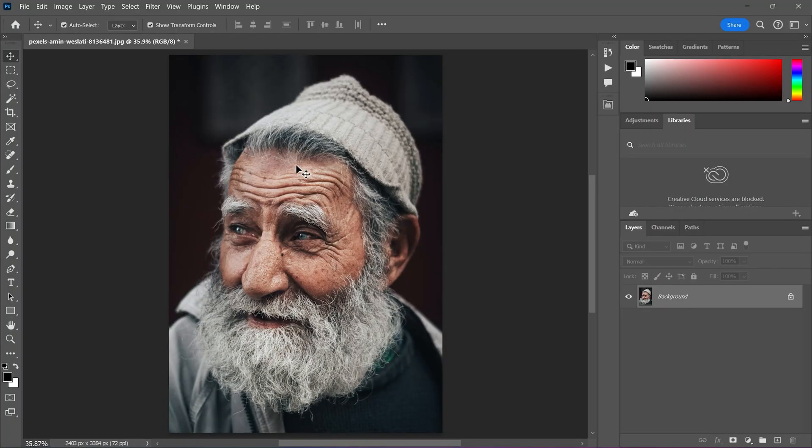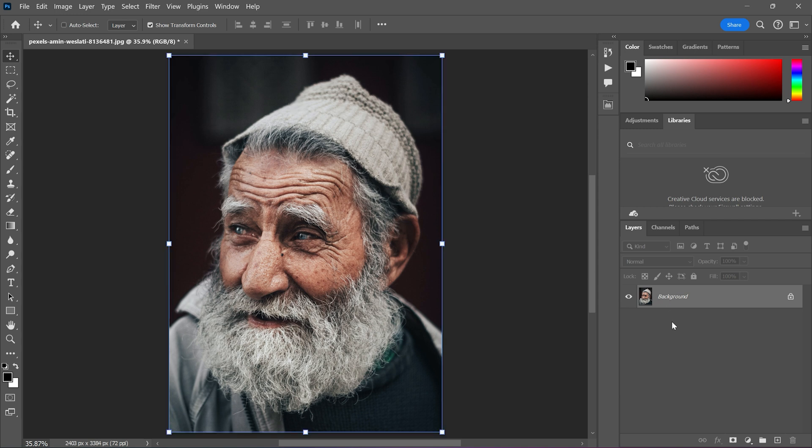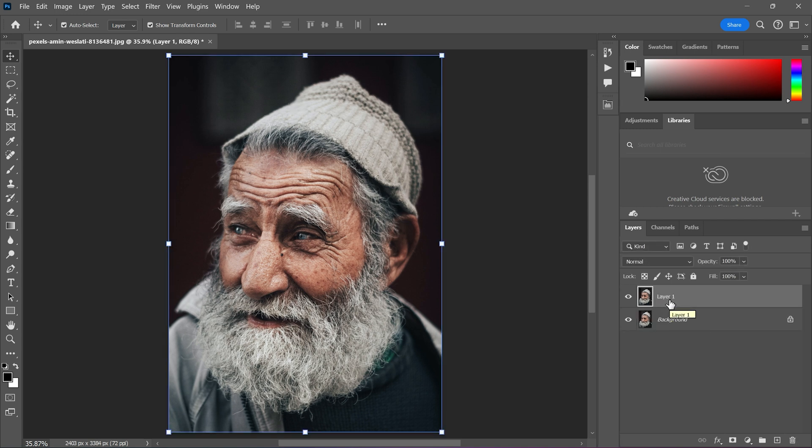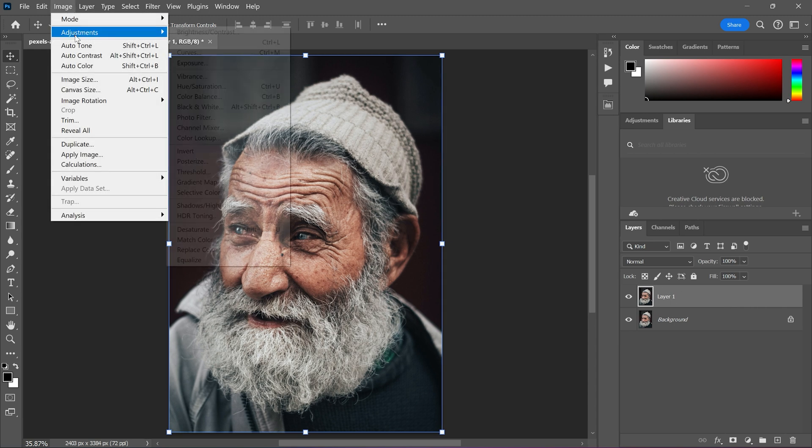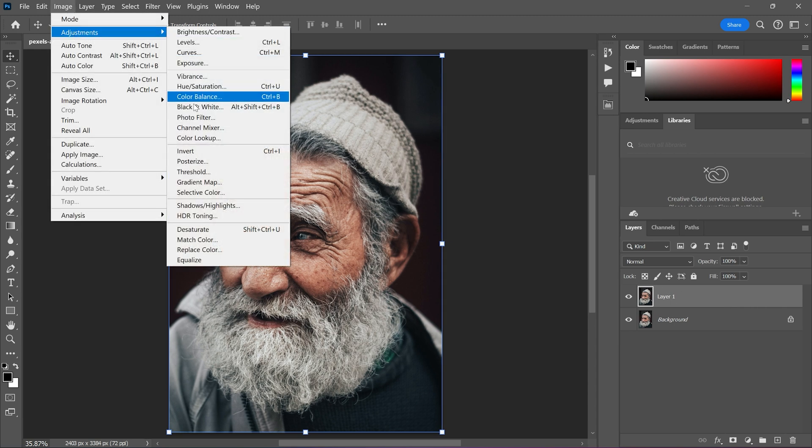First thing I'm going to do is duplicating this picture using the shortcut Ctrl and J. And after that going to the image menu, Adjustment, then Desaturate.